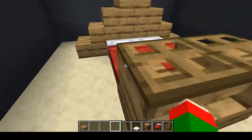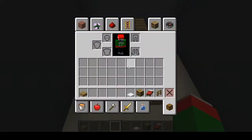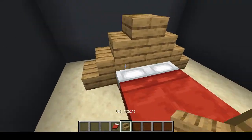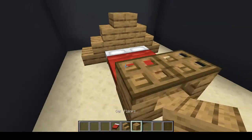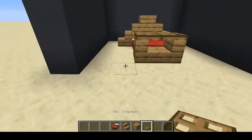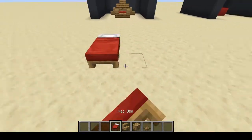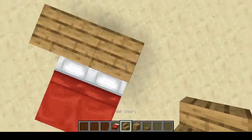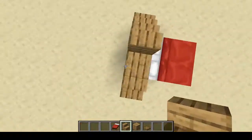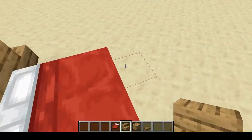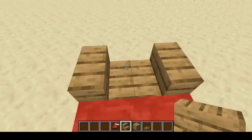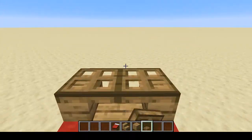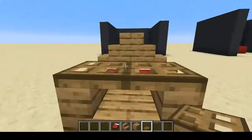If you want to make the arch bed, grab two beds, a stair of your choice, a block of your choice, and a trap door of your choice. Place the bed with two blocks, put stairs on this side and stairs on here, then come down to the foot of the bed with stairs facing just like that. Shift-click trap doors on top — those are a bit uneven, but it works.